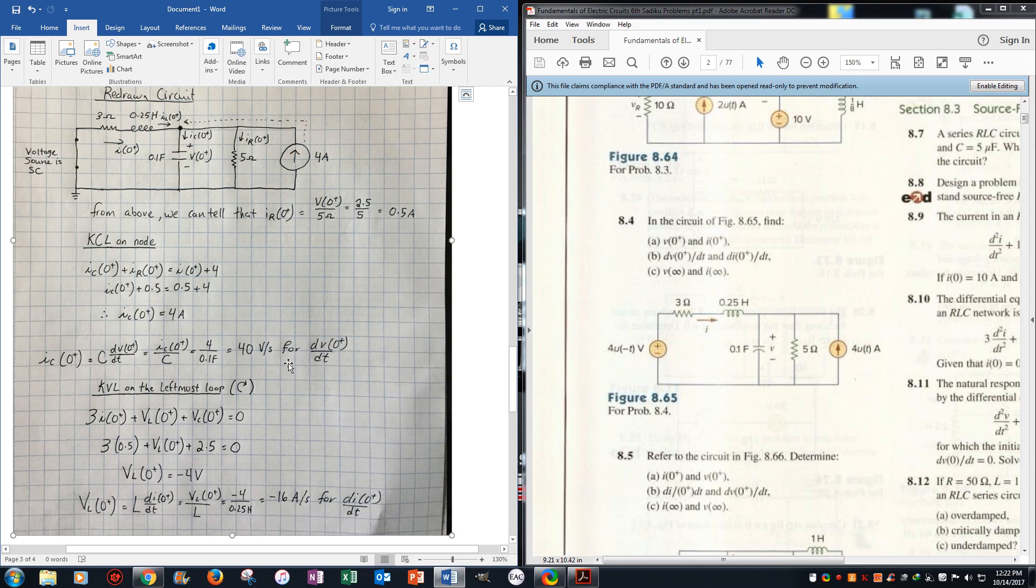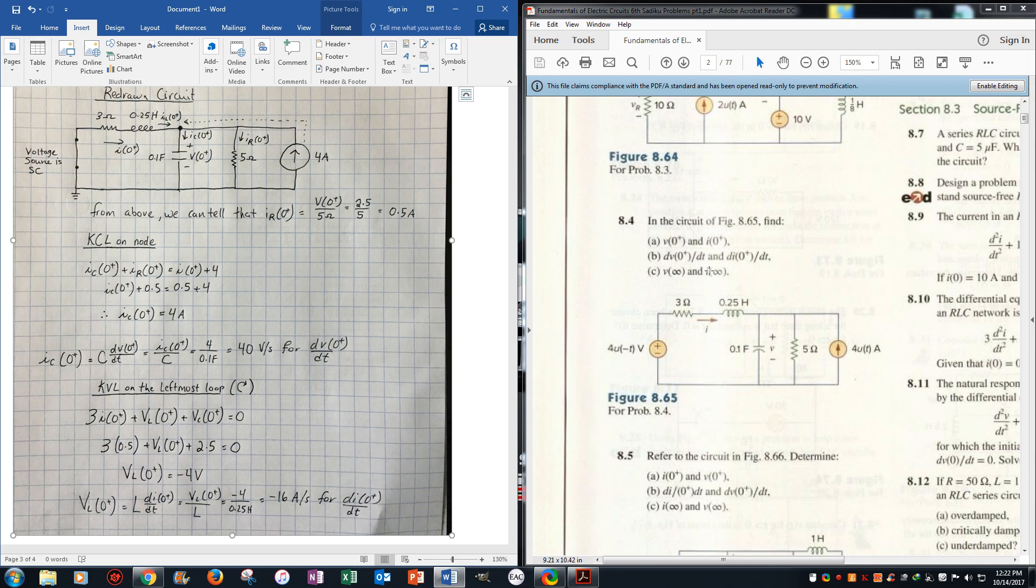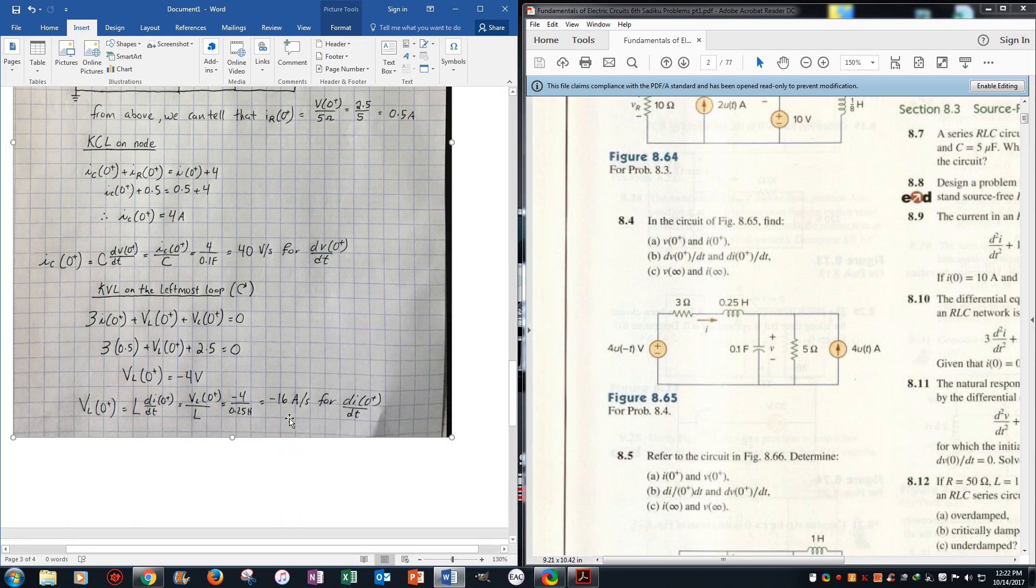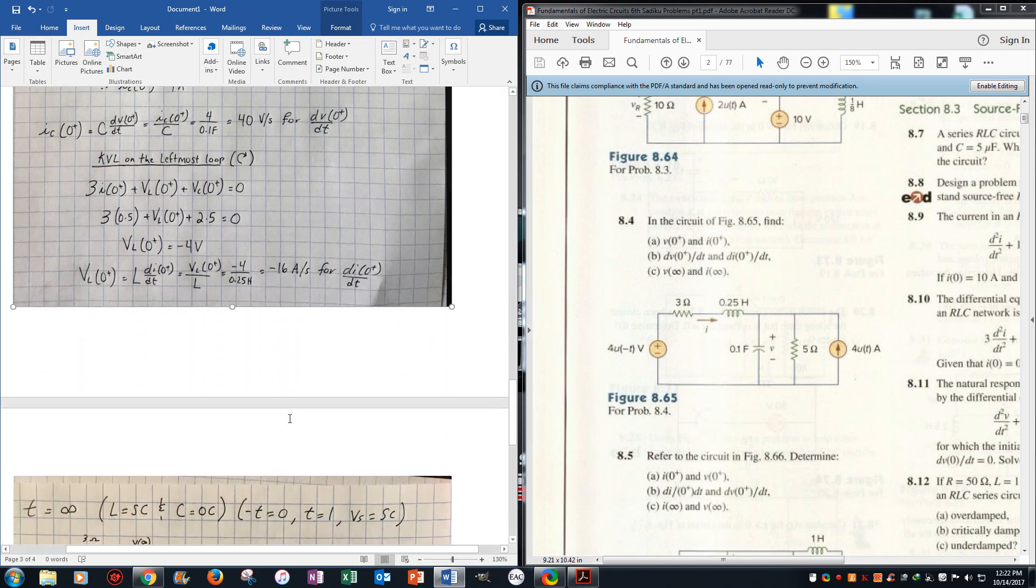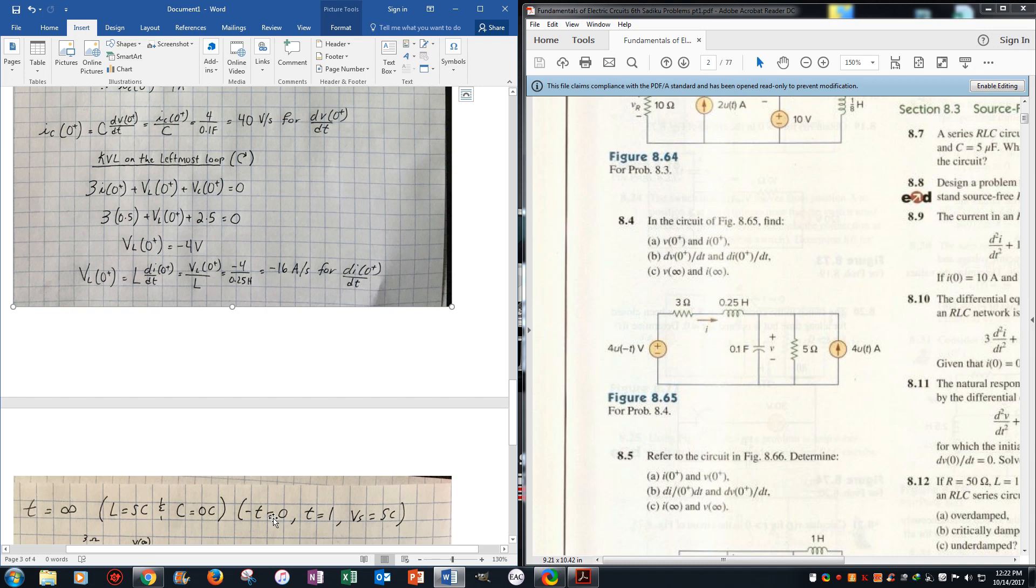Now that we have those two values, now we want to find V infinity and I infinity, and for that we need to set T equals to infinity, which makes the inductor a short circuit, capacitors an open circuit, negative T is 0, T equals 1, and the voltage source is a short circuit.